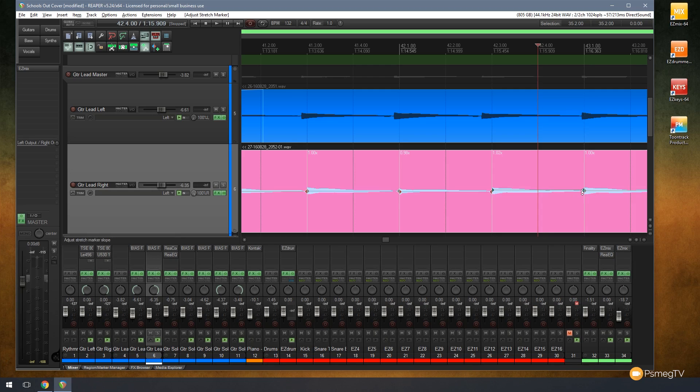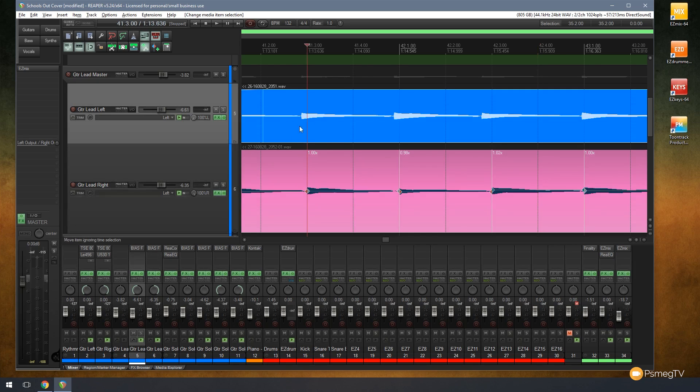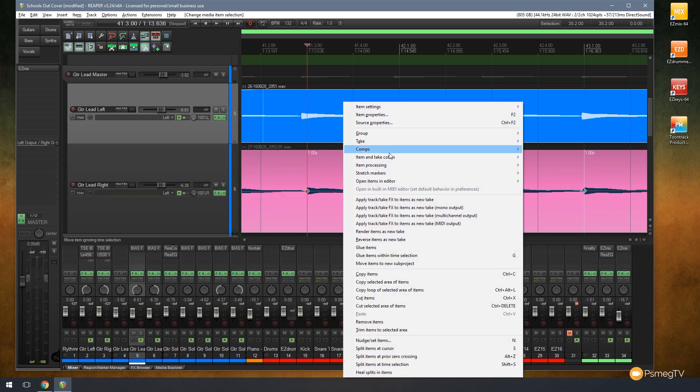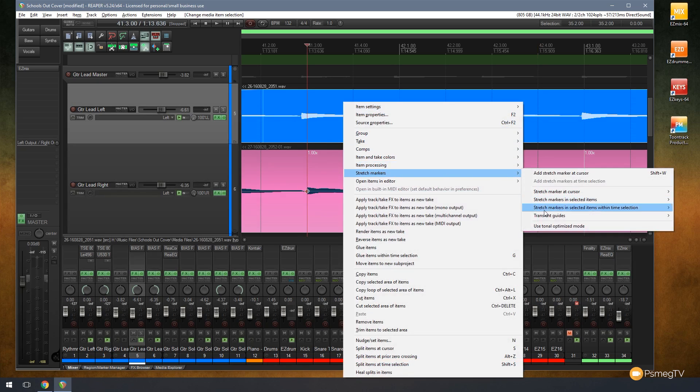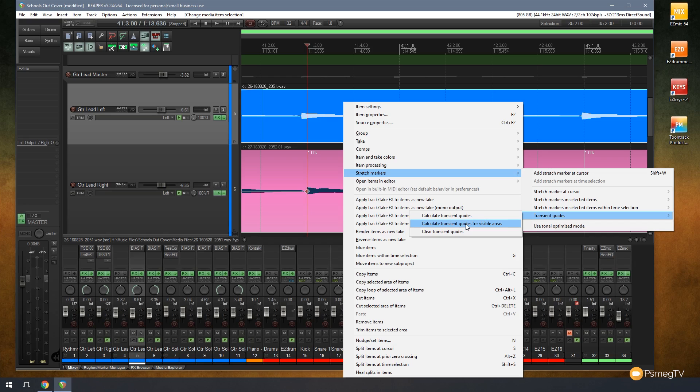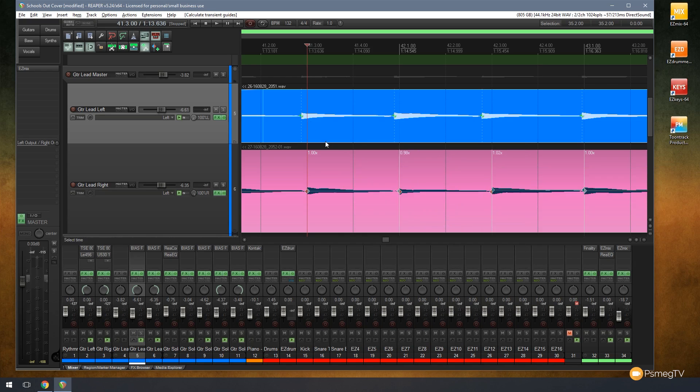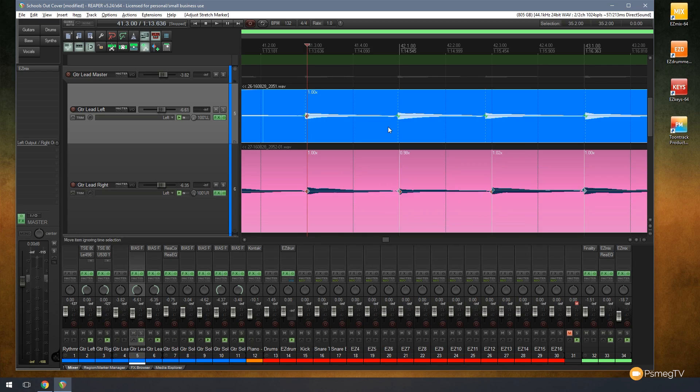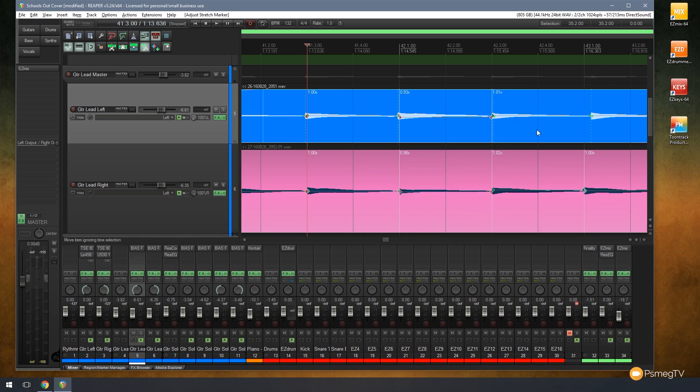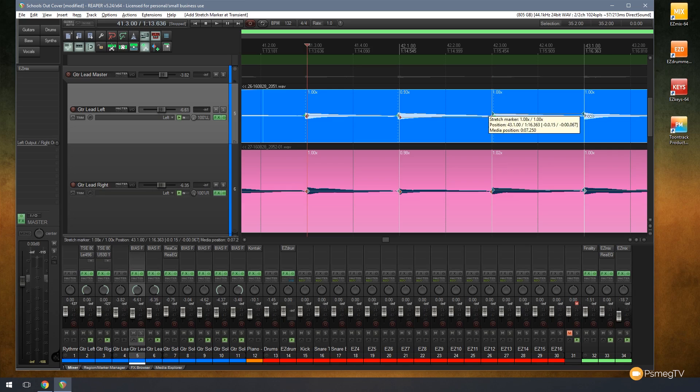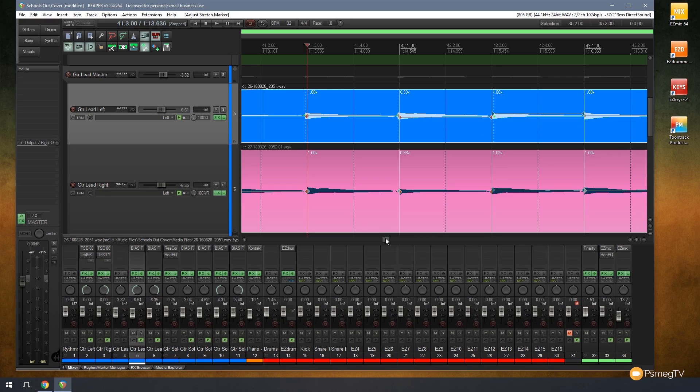If that's what you're working with you're going to see it's very quick to work with. Let's take this example above where you can see I'm quite a way out. Let's right click, come down to stretch markers, choose transient guides and calculate transient for visible areas. You can see it does exactly the same thing again. I can now just quickly fine-tune the audio to make sure everything is where it needs to be and lines up with the drums and with the transient for the other piece of audio. Much quicker, much easier, a great new function in Reaper.